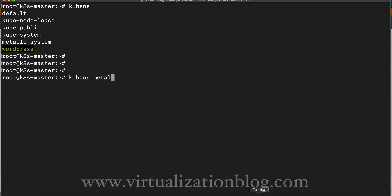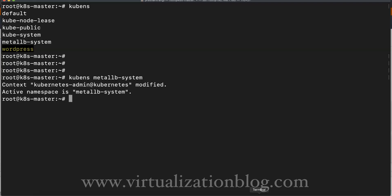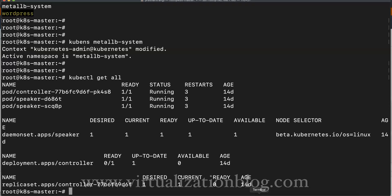If you want to switch the namespace in the current cluster, copy the namespace you want to switch and execute kubens along with the namespace you want to switch.